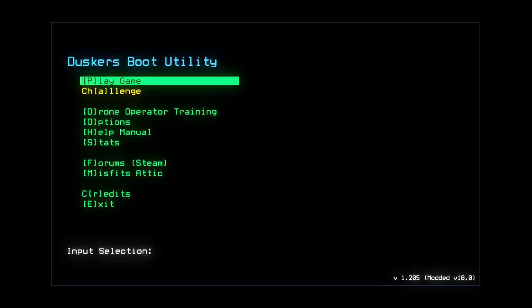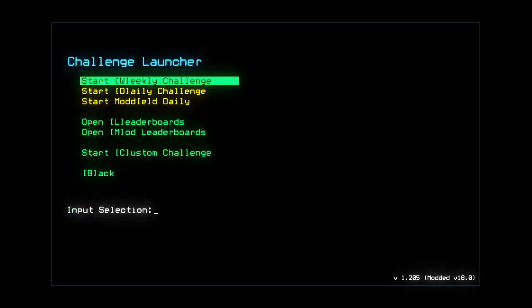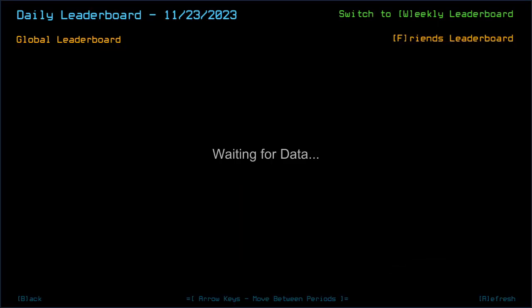Greetings fellow scavengers, welcome back to Dusker's daily challenge. This is for the 23rd of November 2023. I feel compelled to do the intro for once, so an intro you shall have.